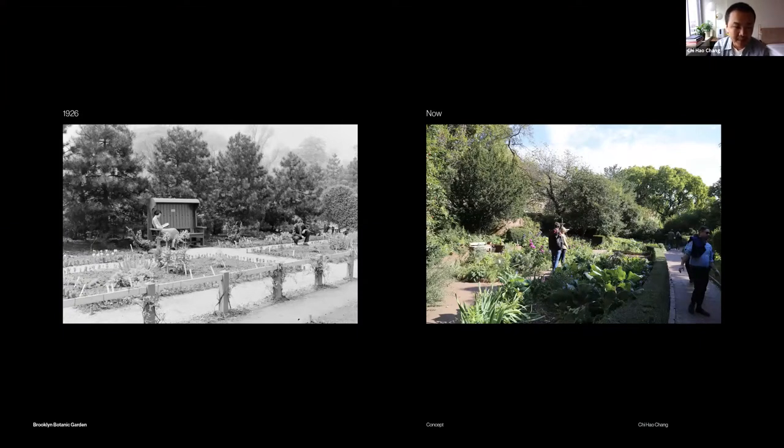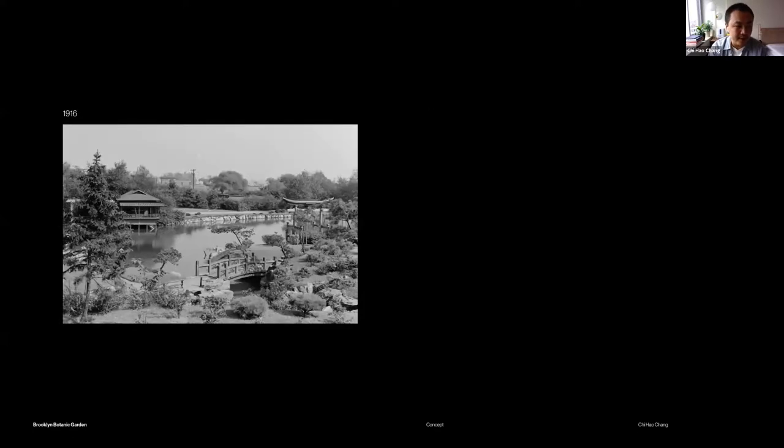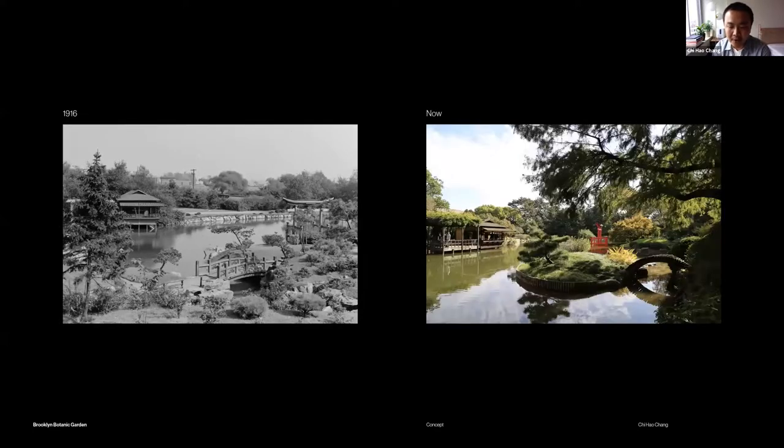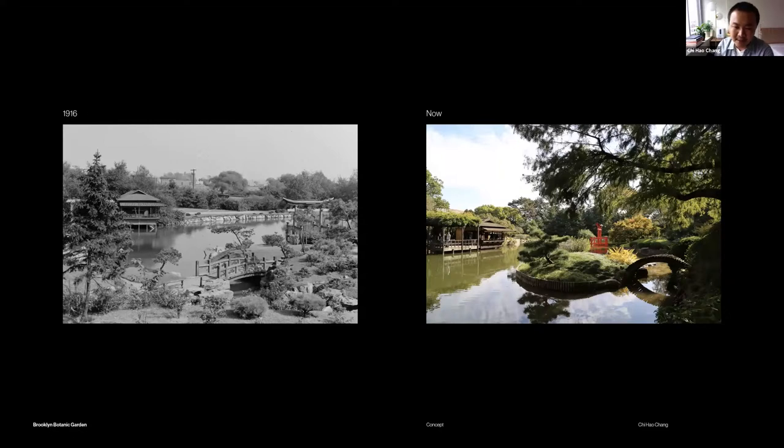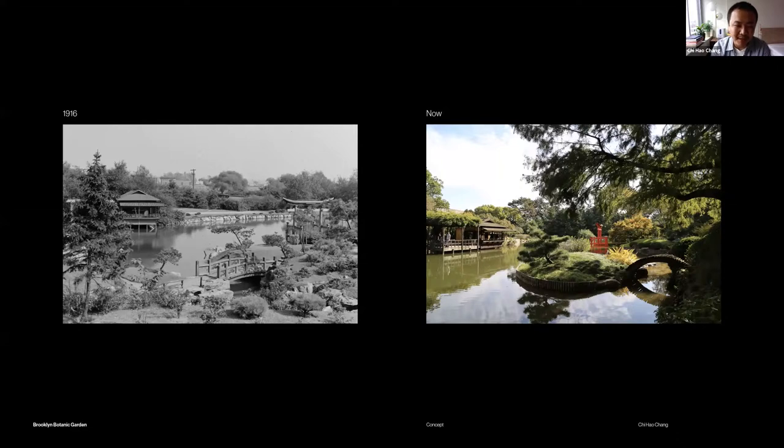Same thing for their Japanese garden. This is a photo from 1916, and this is from last year. It's really nice to see that the house is still there, but everything just got bigger, taller, and different.